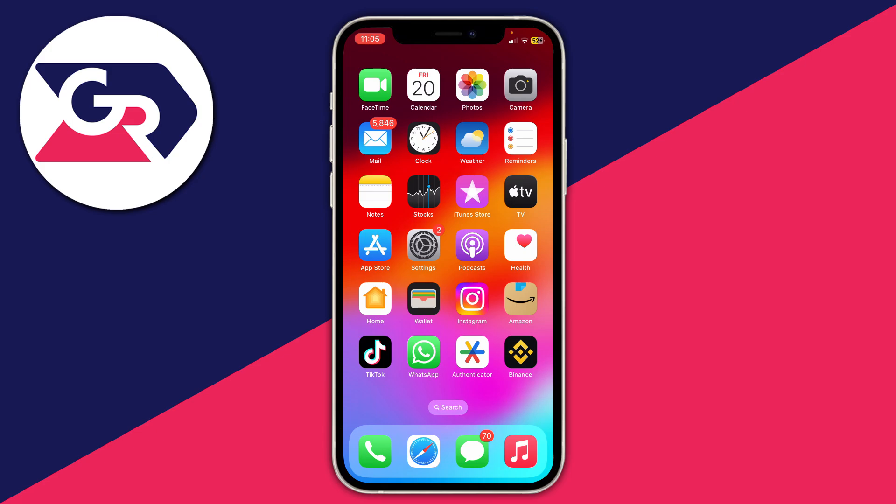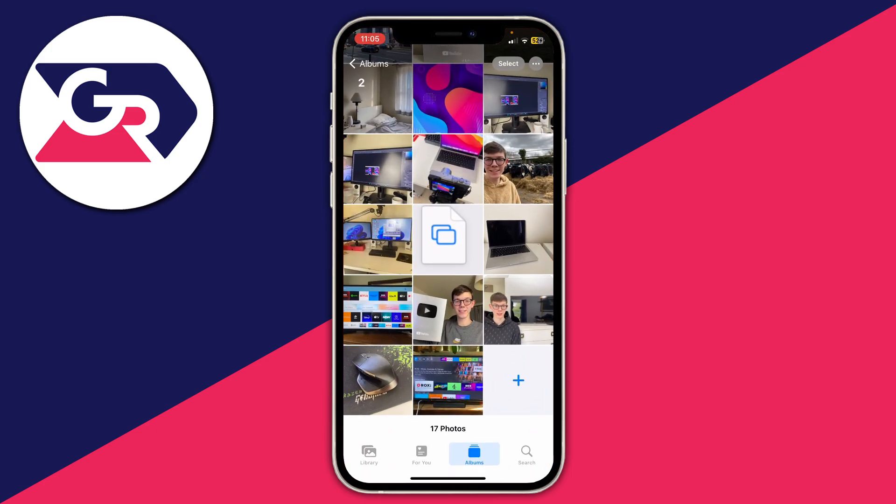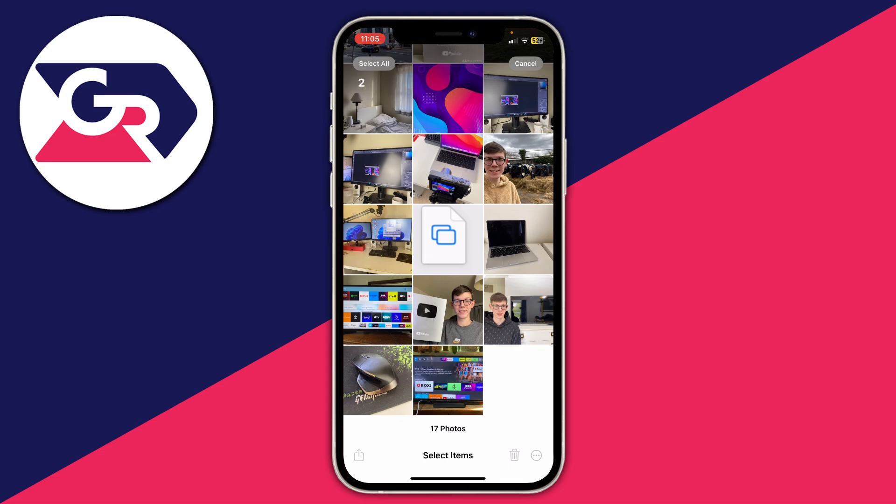Firstly, open up the Photos app just like so, and then tap on select in the top right and start selecting either a singular photo or screenshot or multiple. So in this case I'll do multiple, I'll just do these four like so.